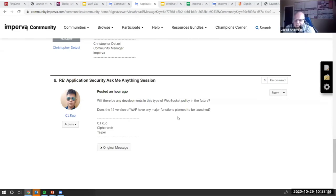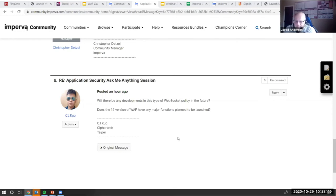Jared: I have not seen any mentions of web socket enhancements on the roadmap, but that doesn't mean they won't be there. For version 14, Advanced Bridge Mode is a big one.